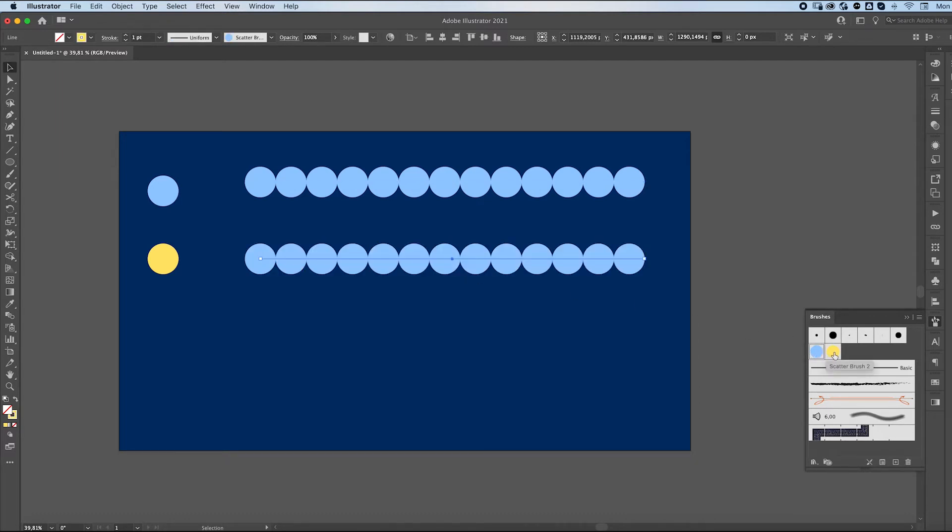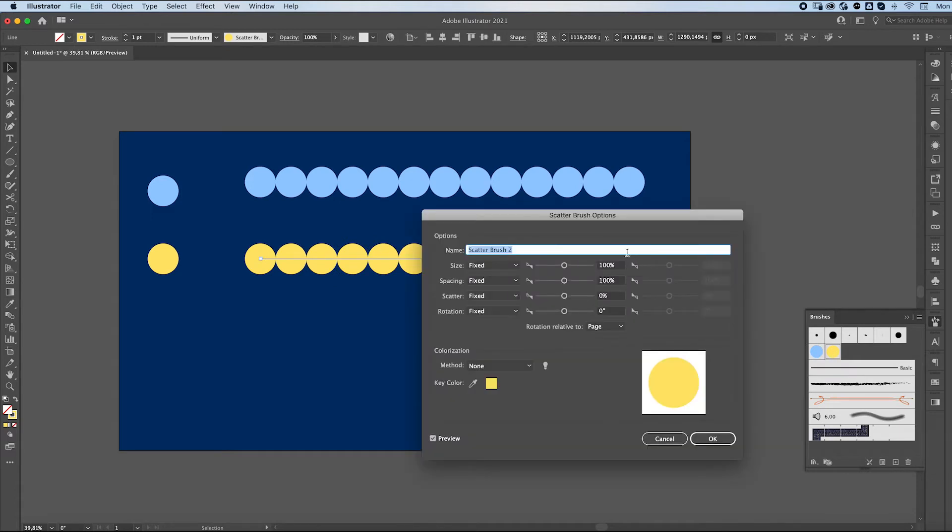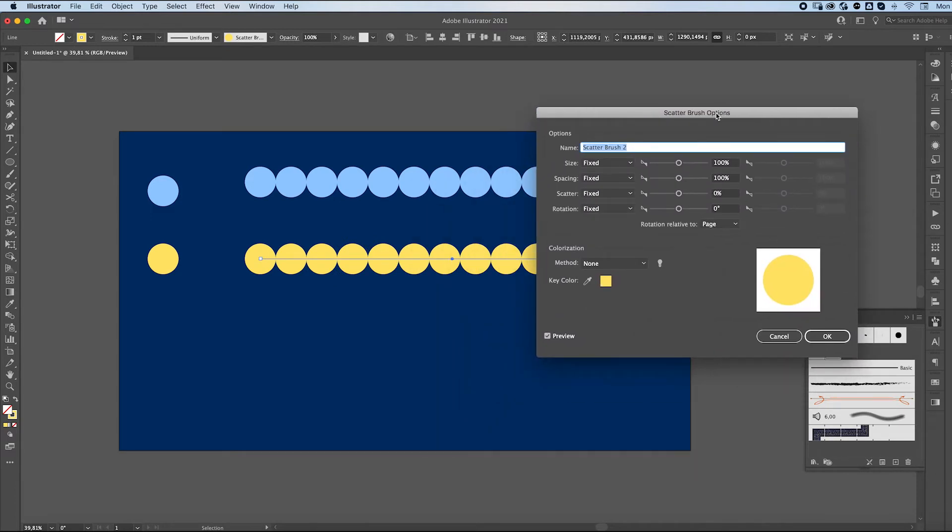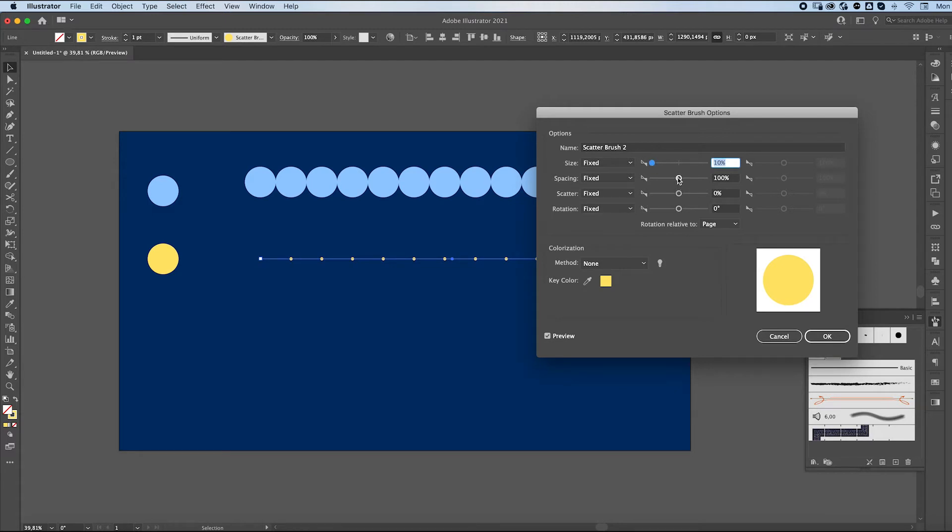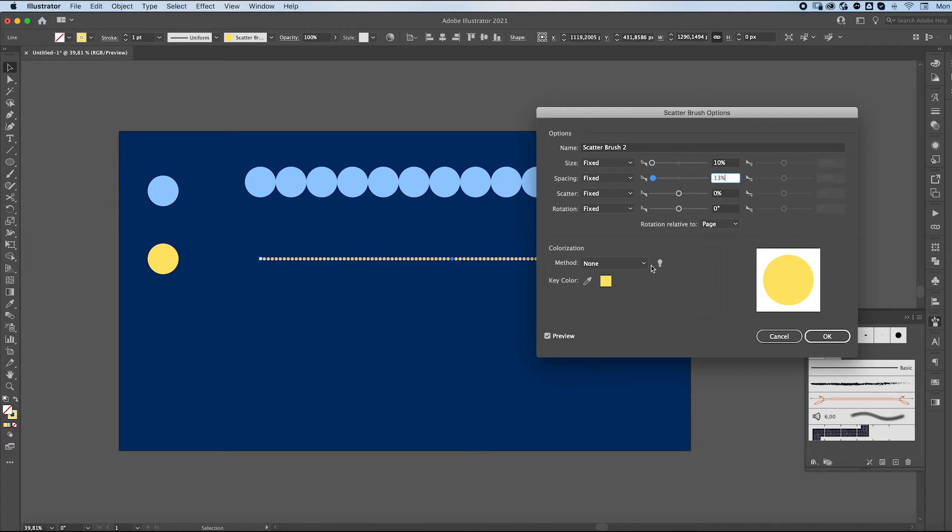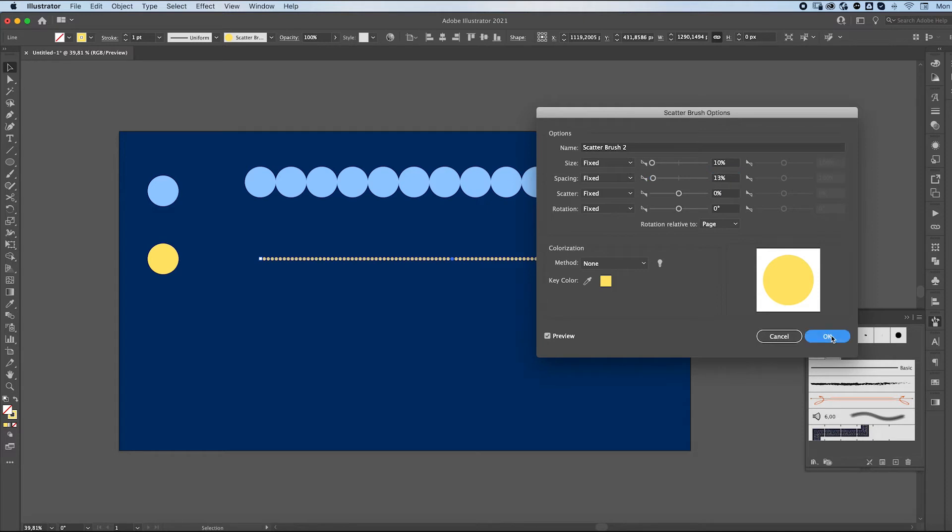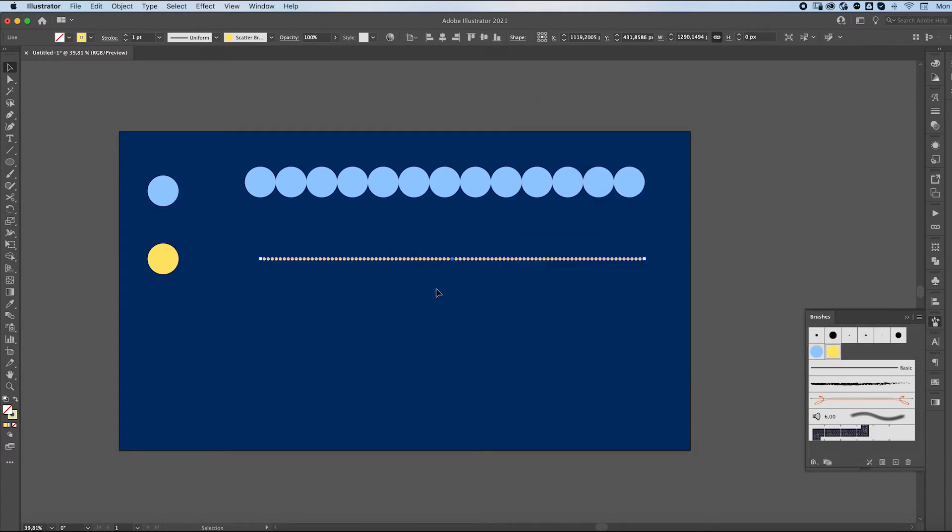Now that we can see what we're doing, we're going to double click on our brush while our line is still selected and we are going to edit these settings. I'm going to make the yellow ones really tiny and really close to each other. I'm going to leave these for fixed and press OK. I'm going to apply it to these strokes.